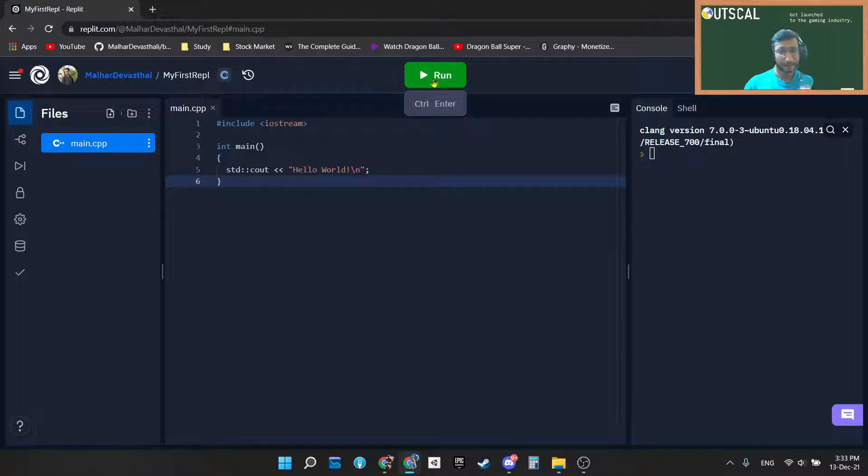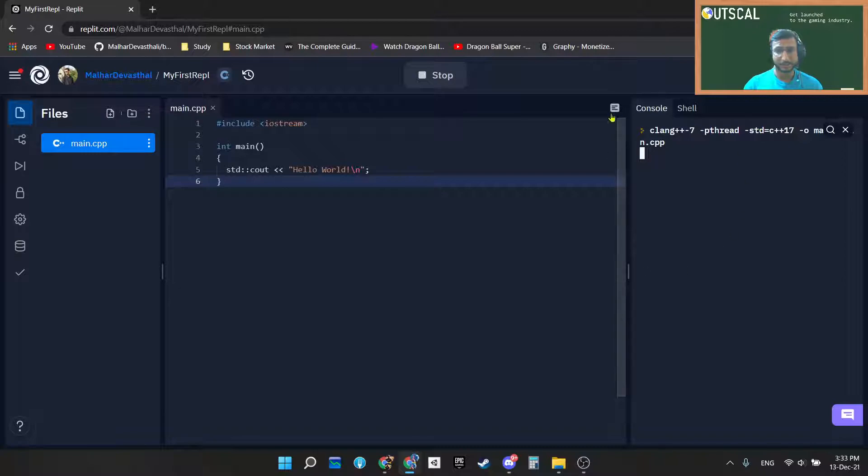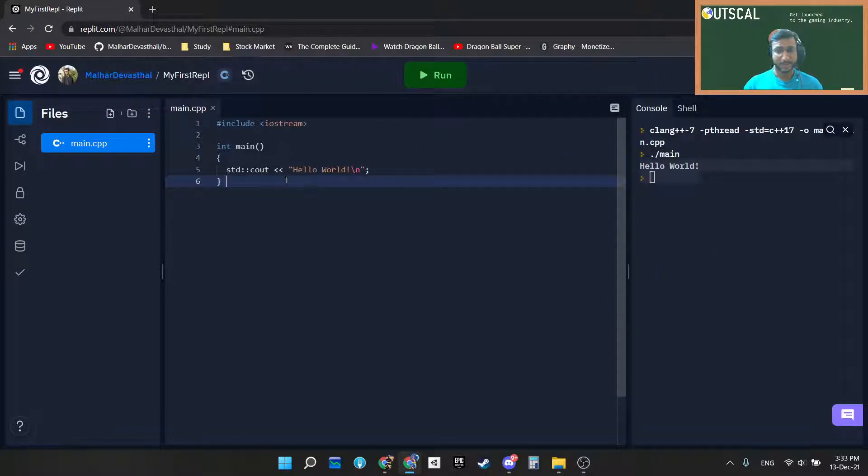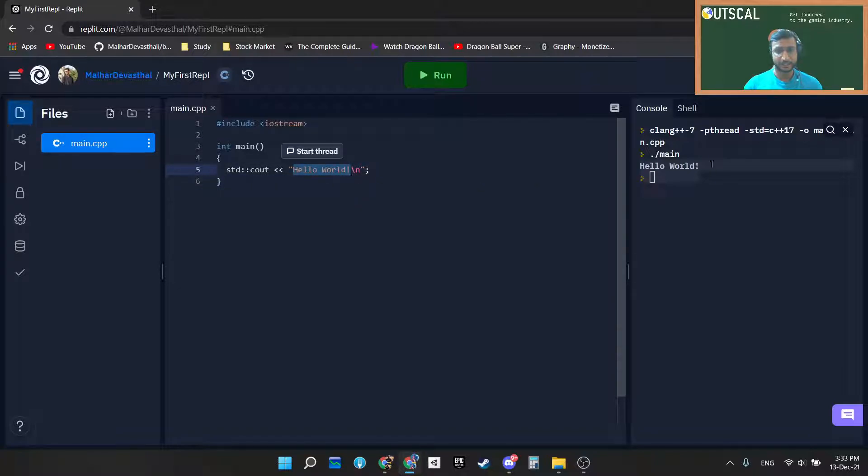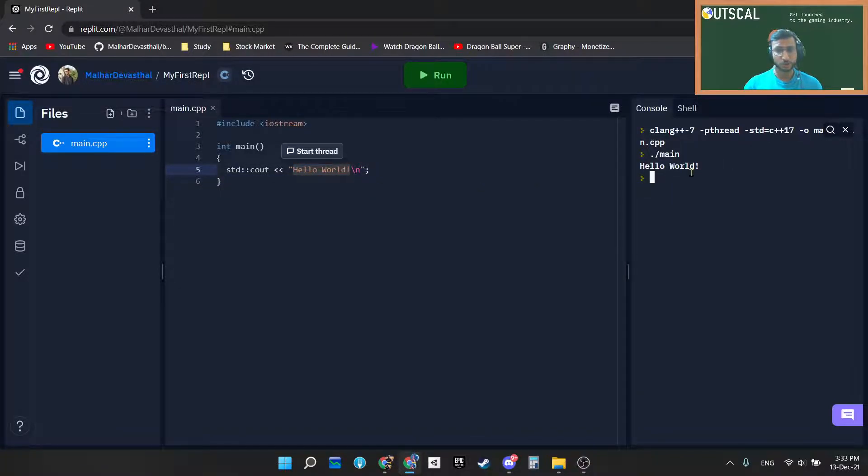In the REPL you can see the Run button. As soon as I hit this Run button, you will see output on the console as "hello world". You can see that we have written hello world here and exactly that is shown on the console.